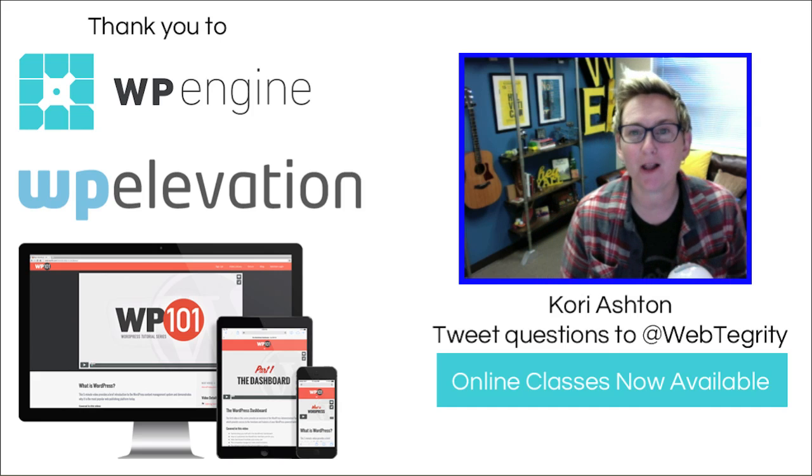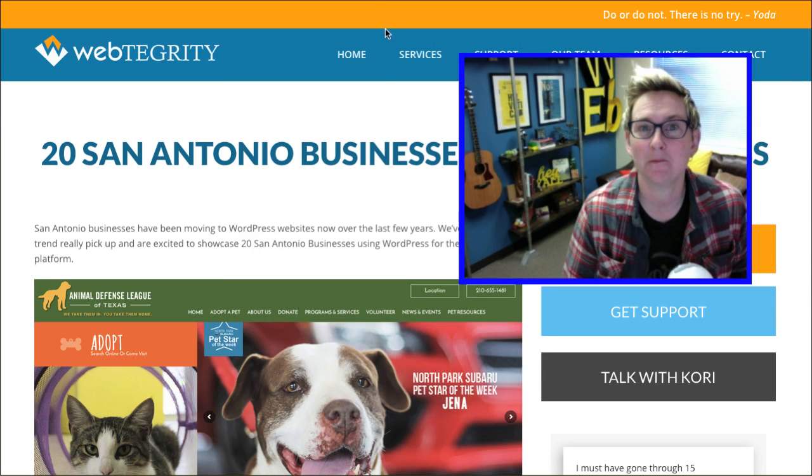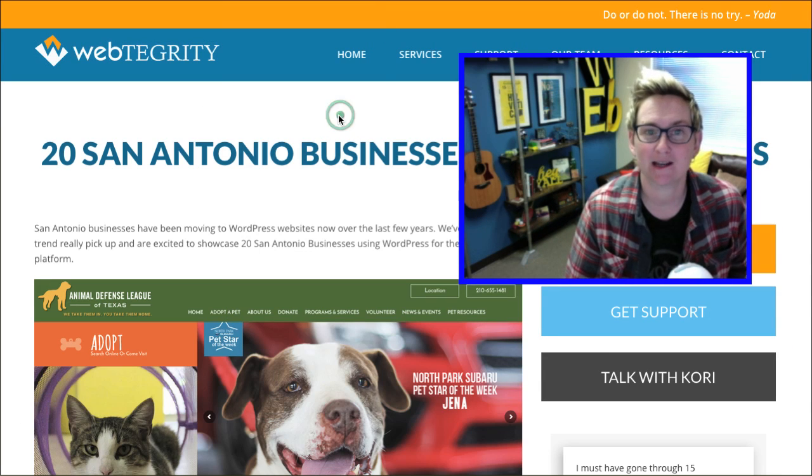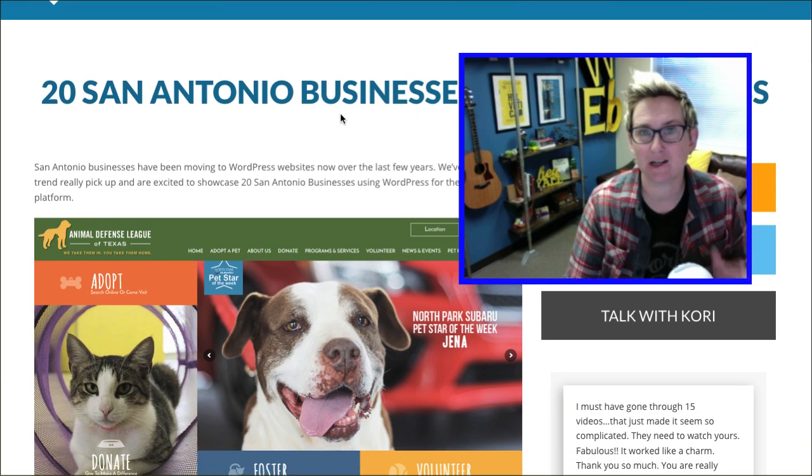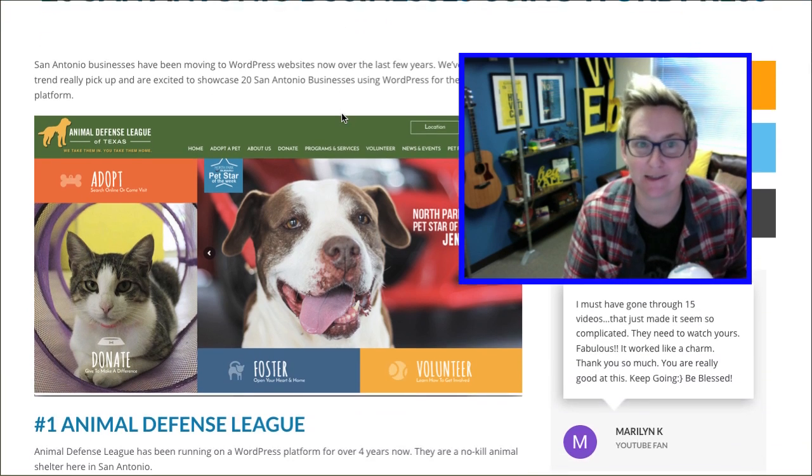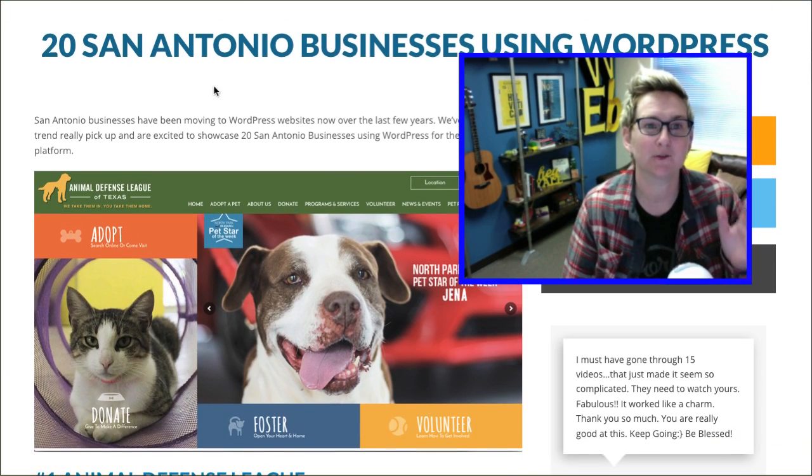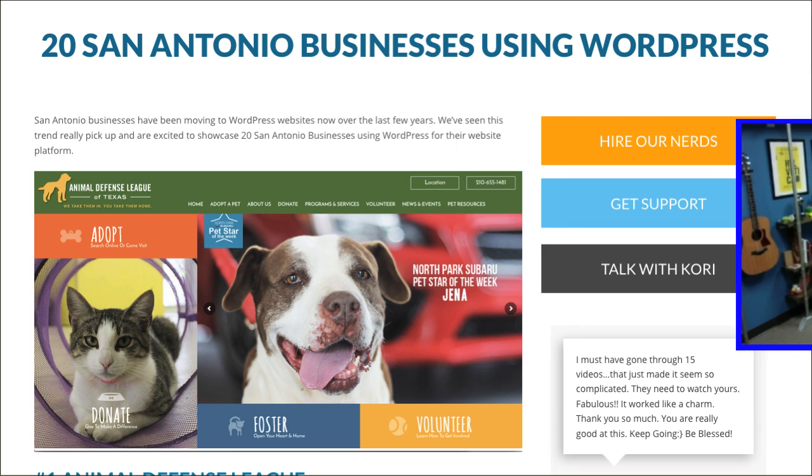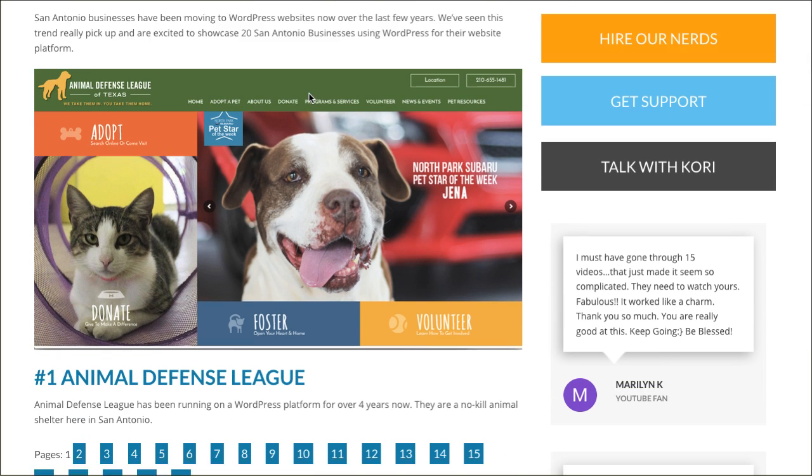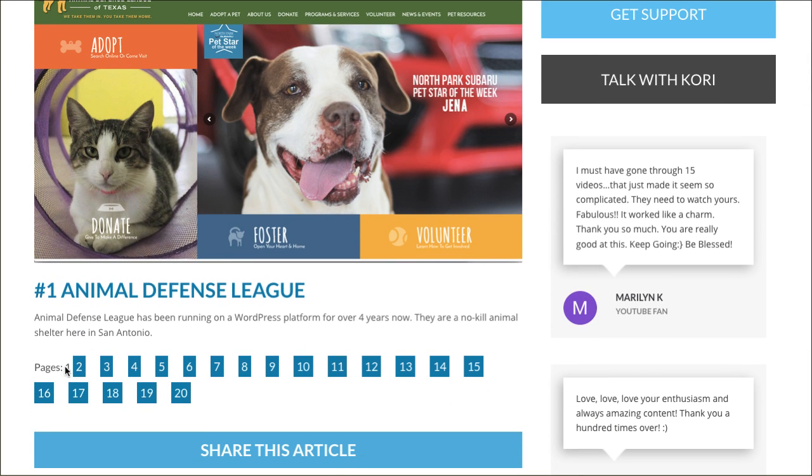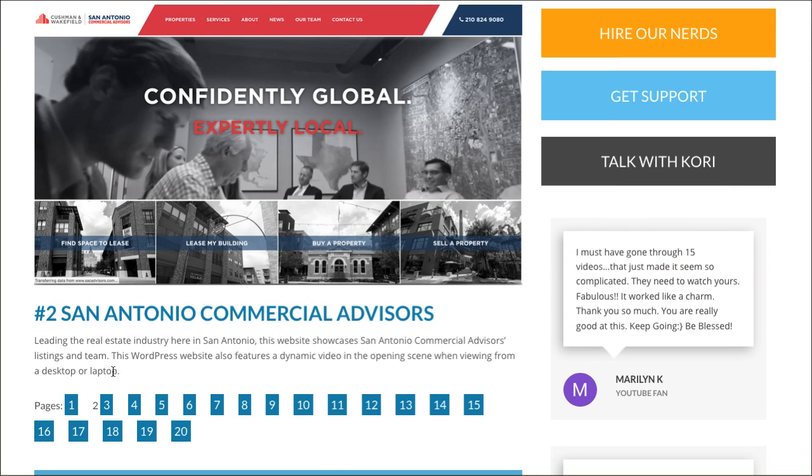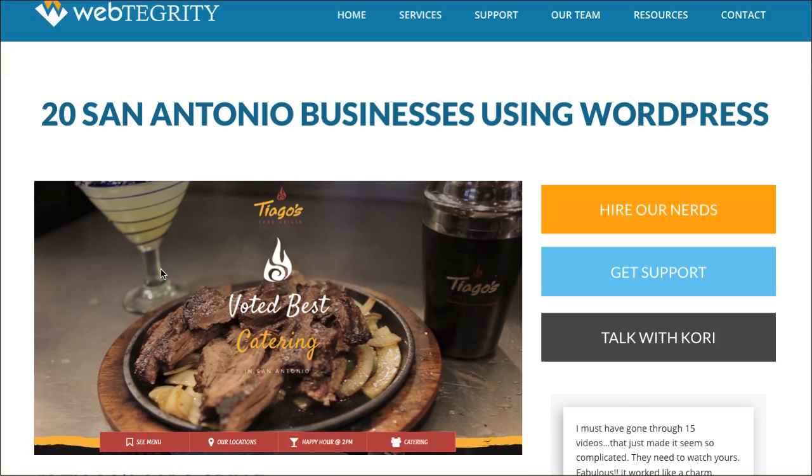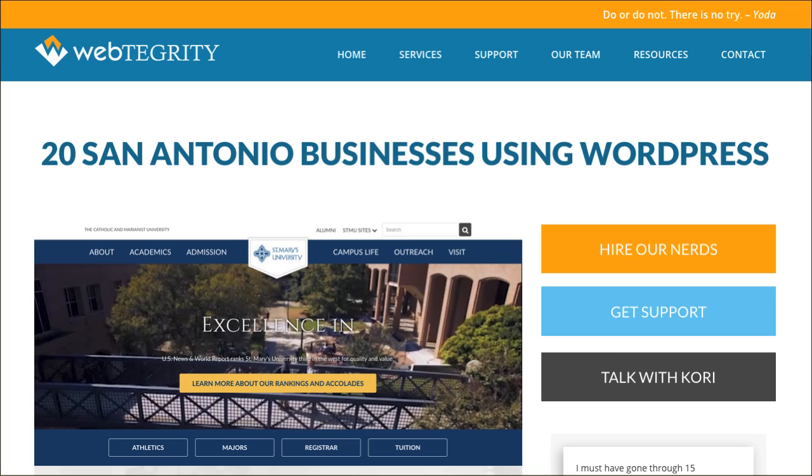So check this out. All of us have probably experienced those websites nowadays that you're coming off of social media and you want to see the list website, right? That says, you know, this one is 20 San Antonio businesses using WordPress. And as you click through, you get to see the second one and the third one. You get to kind of just go through this.